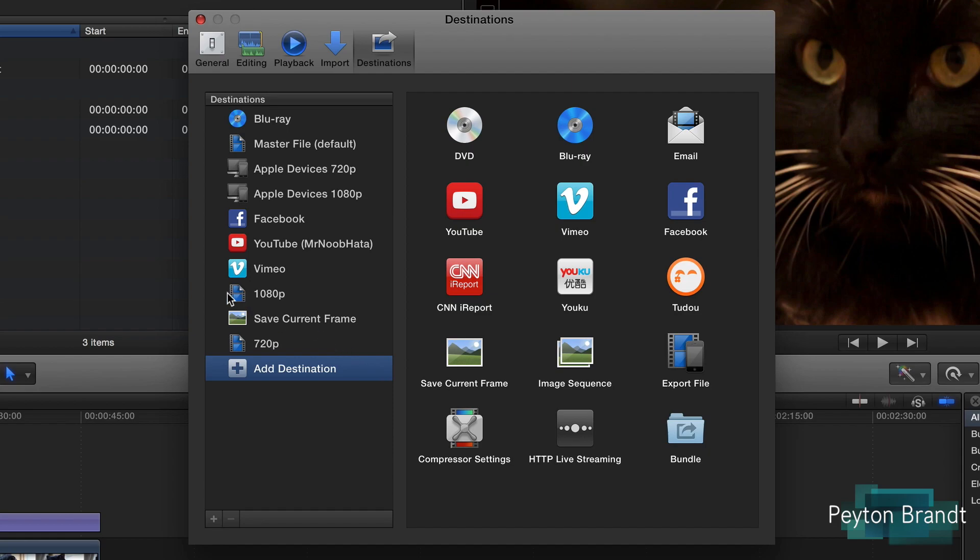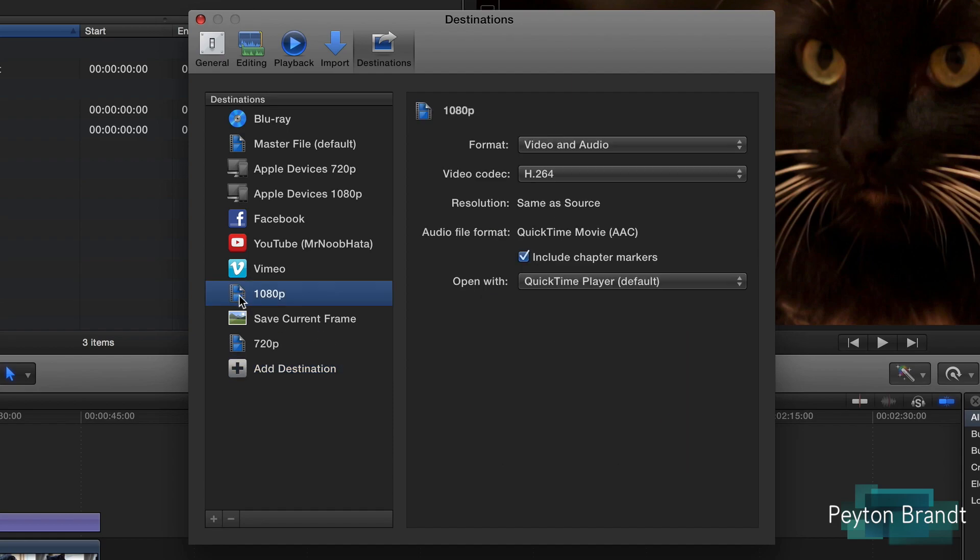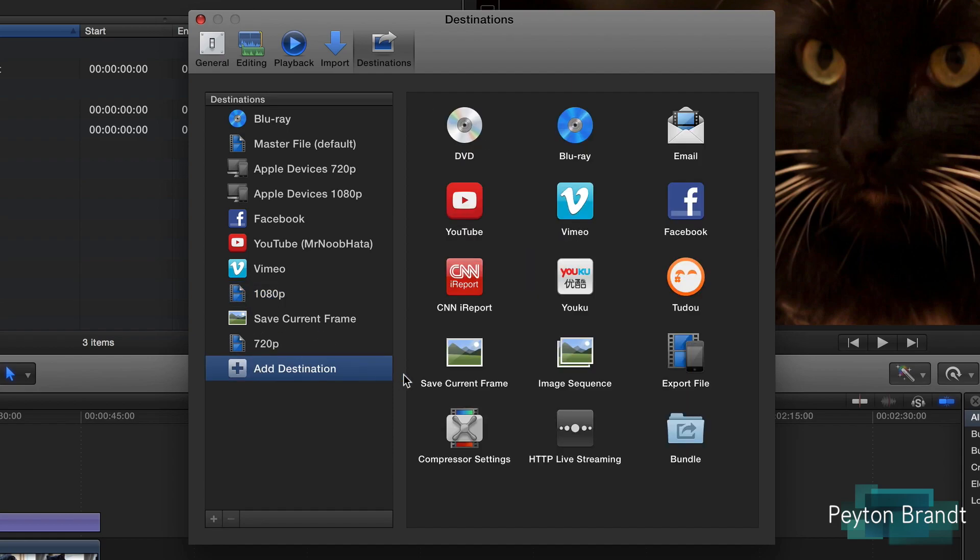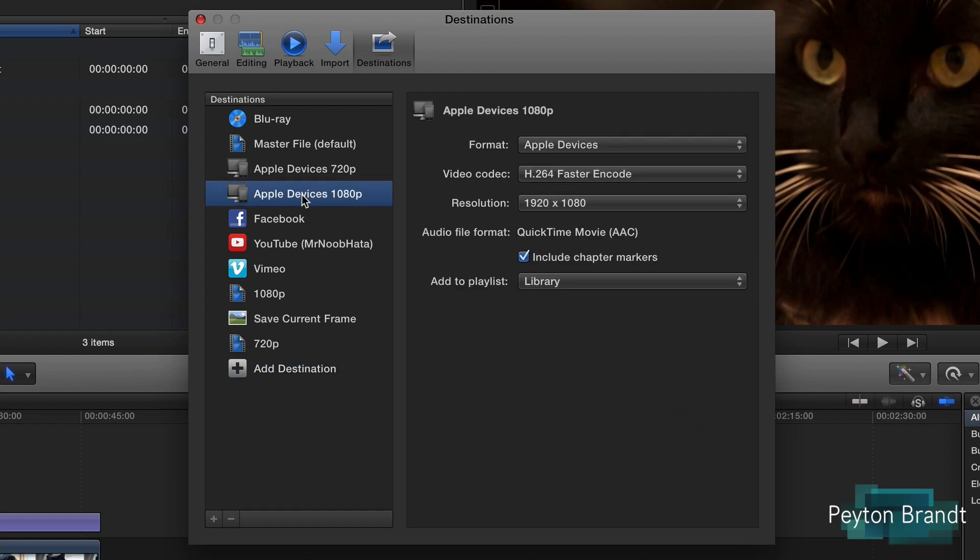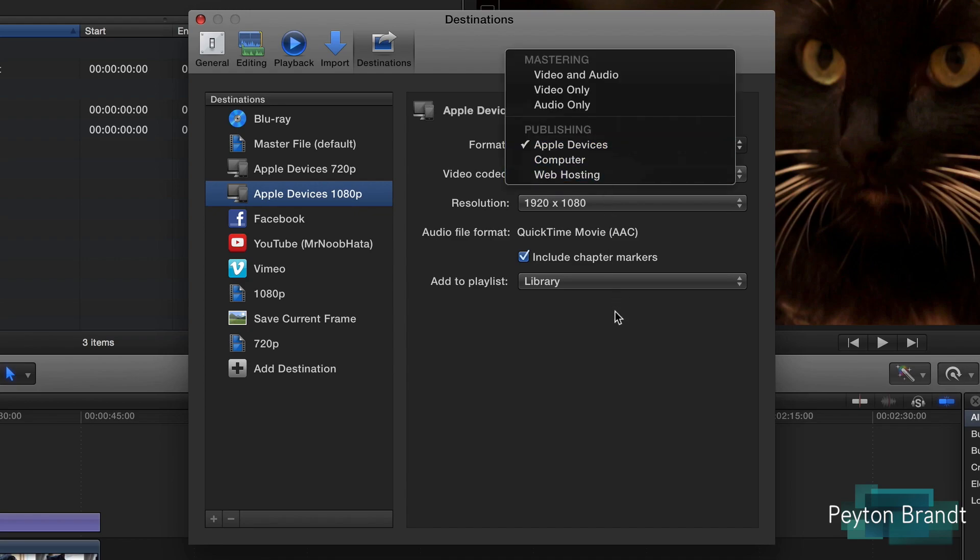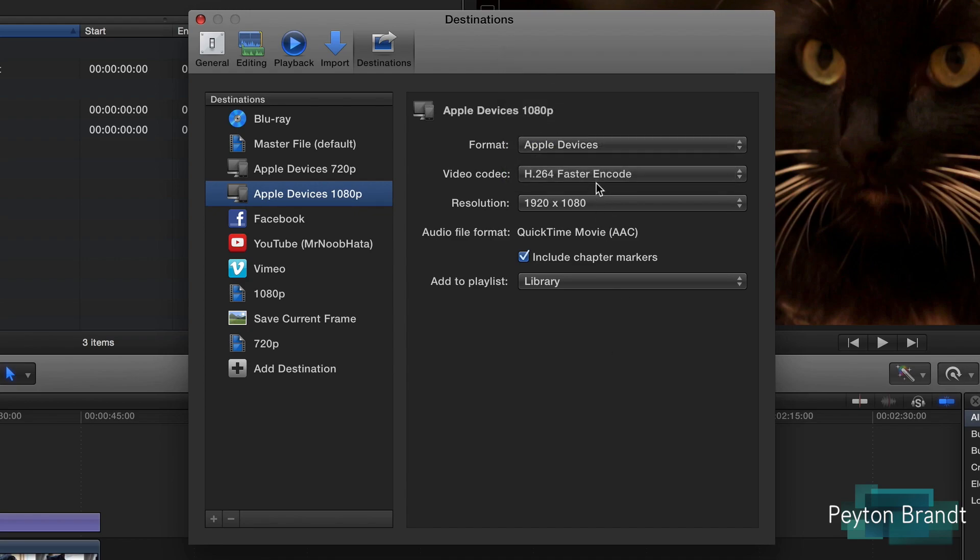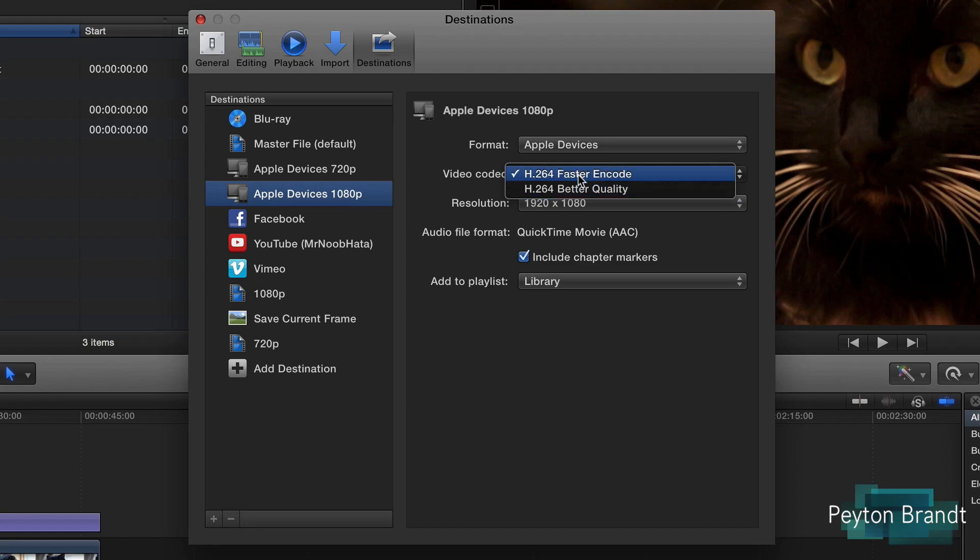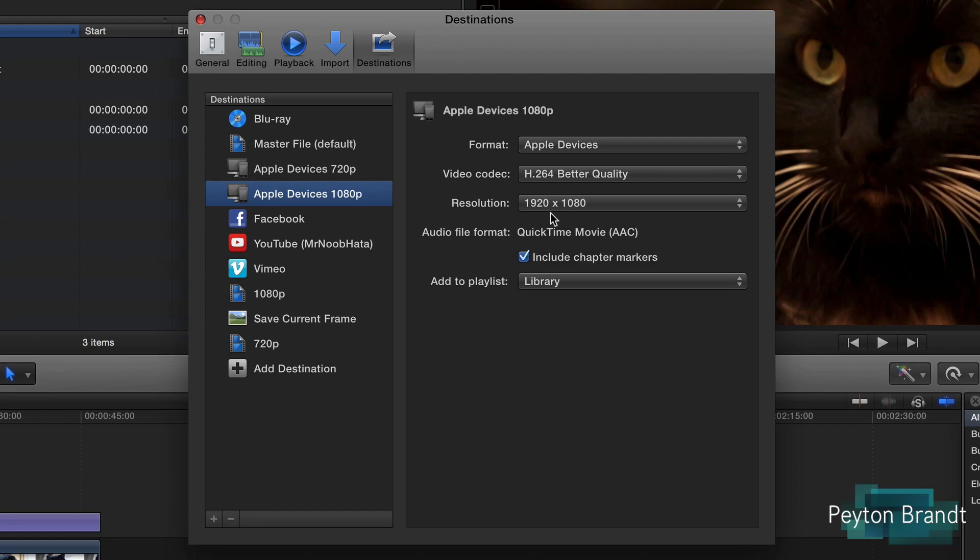So let's just go ahead and do just a regular 1080p. I already have this all set up. I actually got it from the Apple Devices 1080p. So format, Apple Devices, H.264 if you either want a faster export or better quality. We'll choose better quality.